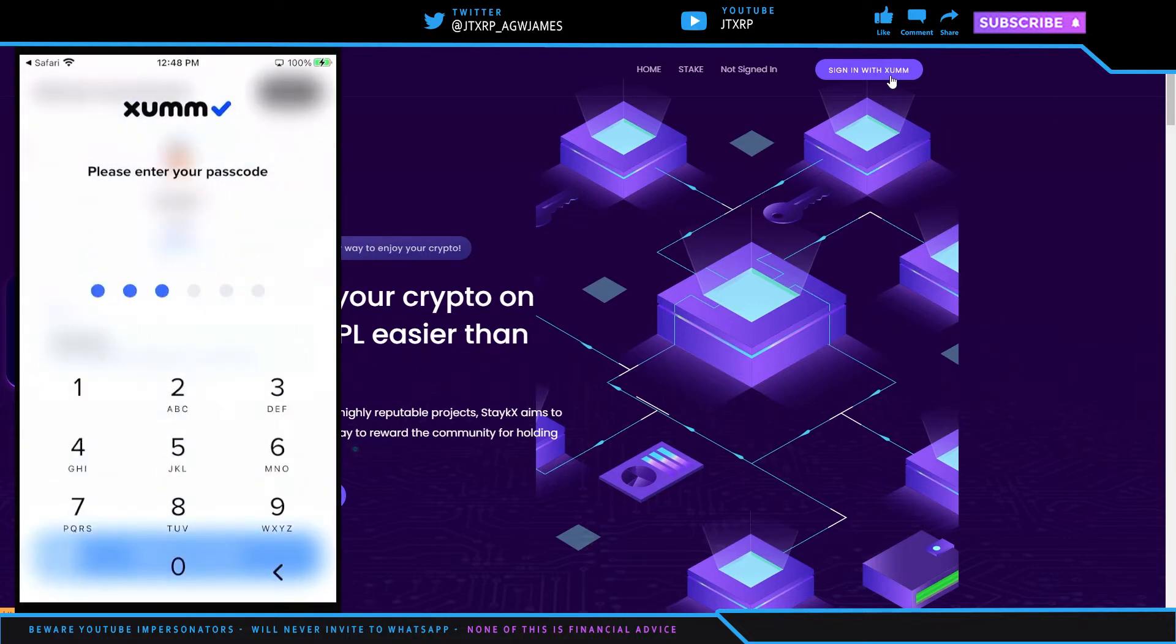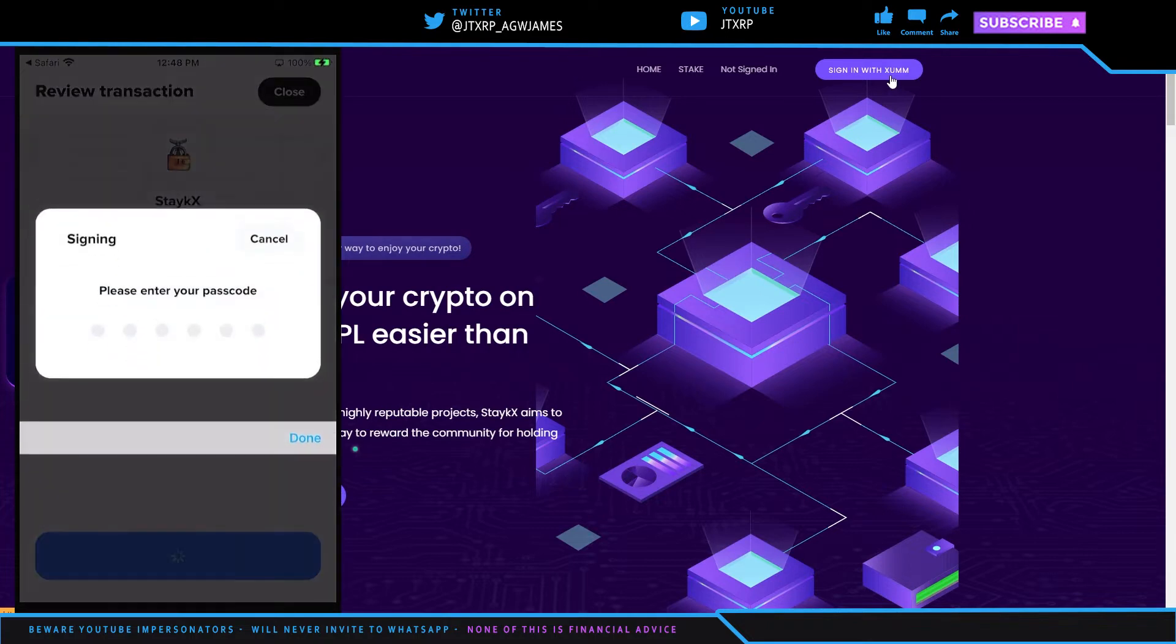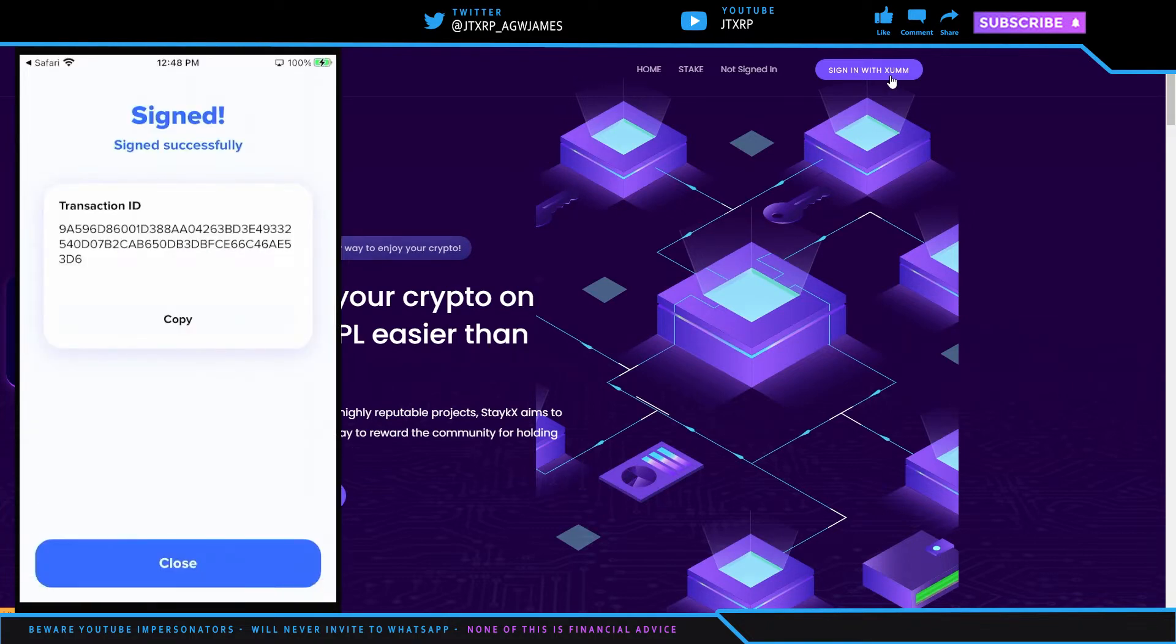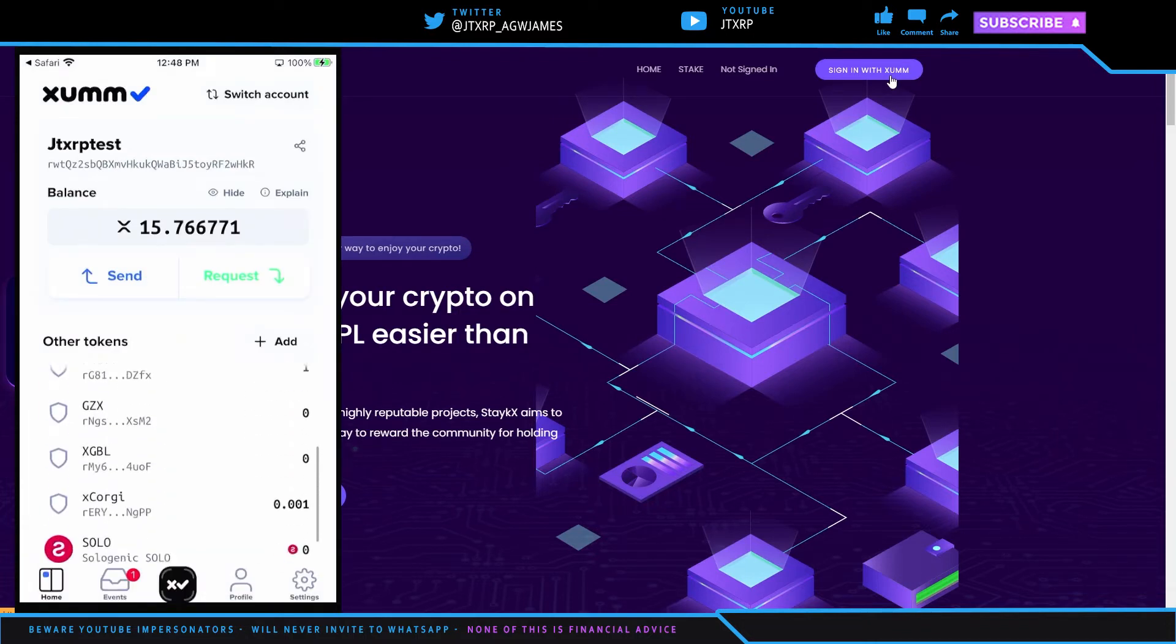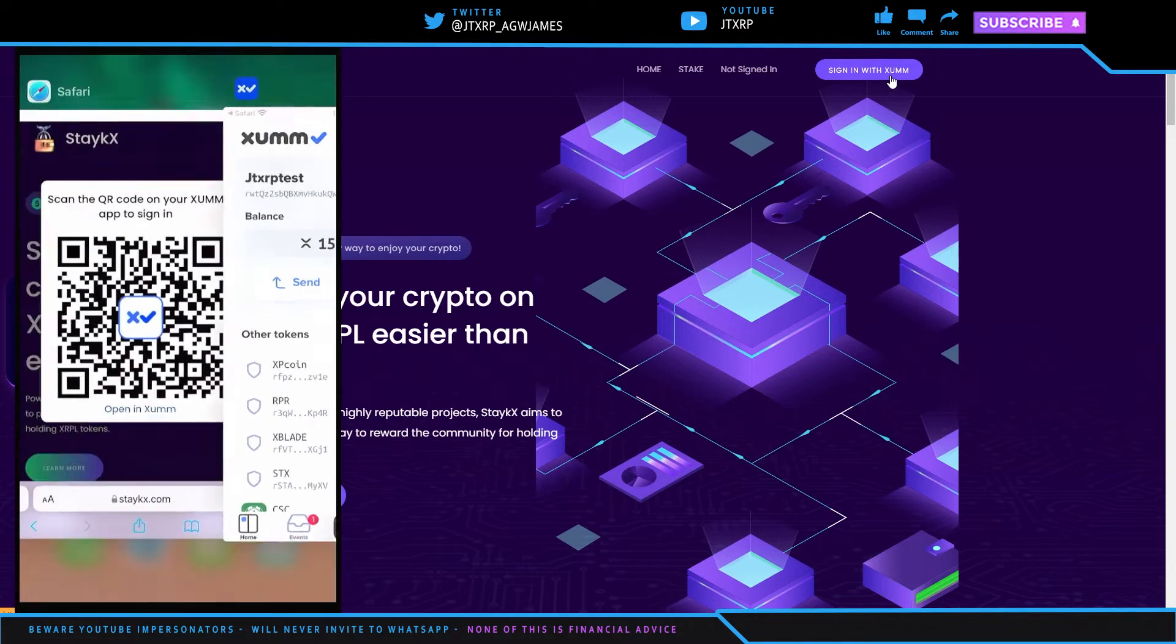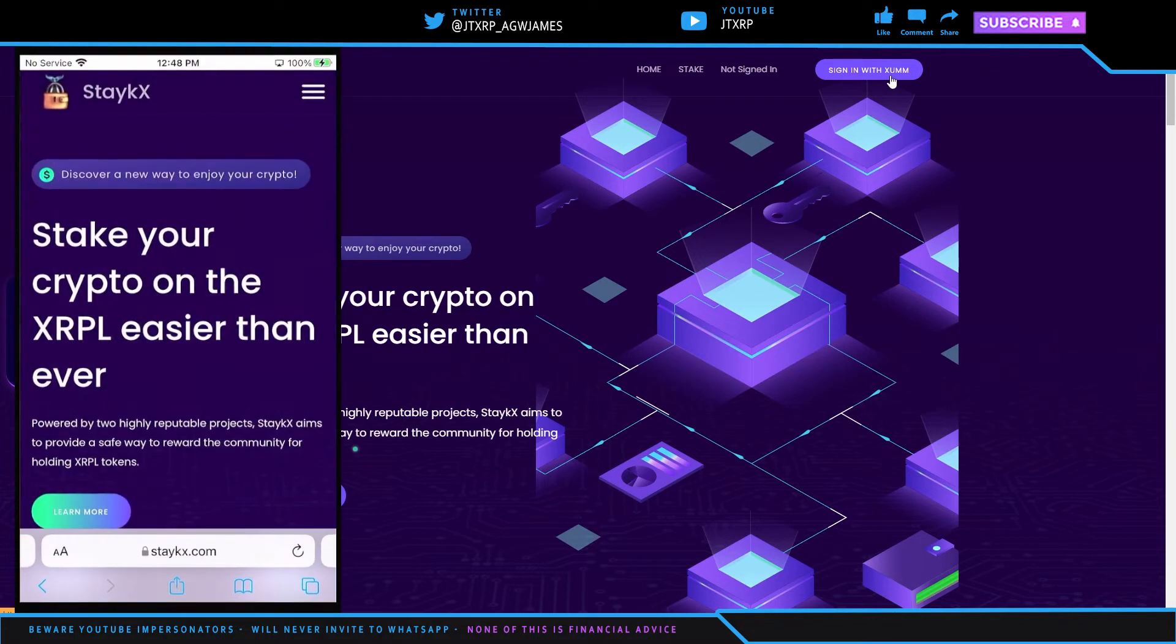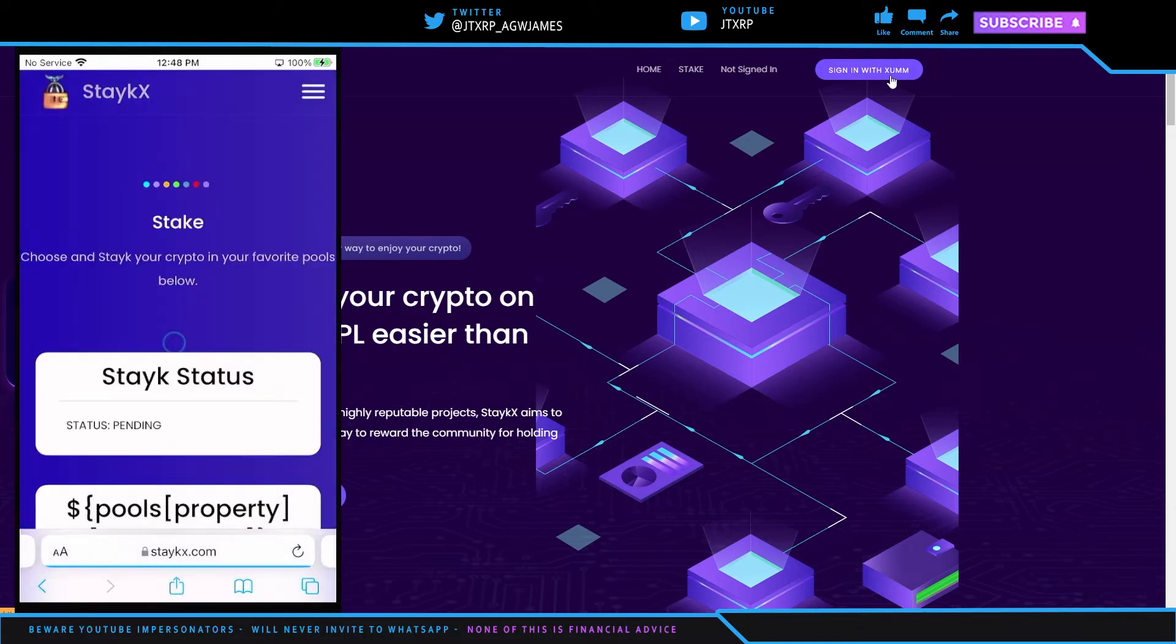And then of course, put in my passcode again, slide to sign in to StakeX, put in my password, hit close. And then I am now signed in. I'm just going to go back to StakeX. If I hit on the hamburger and I go to stake, if I can tap on the thing, there we go.